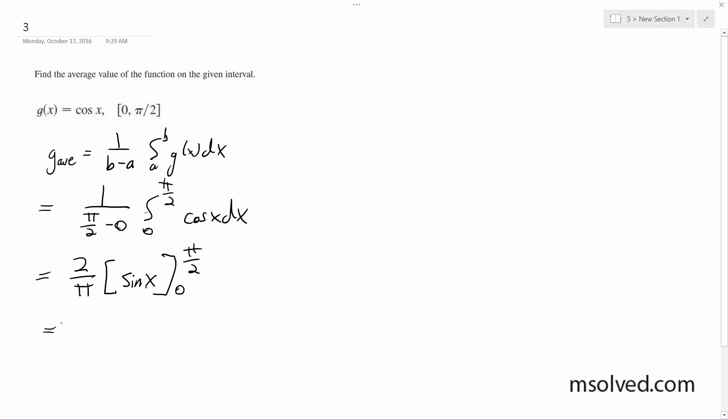We end up with 2 over pi times, sine of pi over 2 is 1, and then sine of 0 is 0, so 1 minus 0. So what we end up with is g of average, which is equal to 2 over pi.